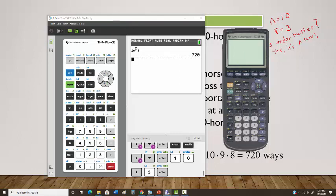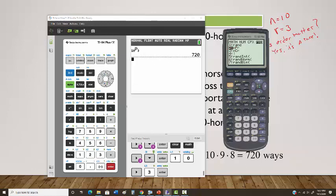On the TI-83 it's a little different. You have to start with the first number, so put 10 first, then press Math, scroll over to PRB, go down to number 2 which is NPR, hit enter, and then put the 3 in. You get the same answer: 720.